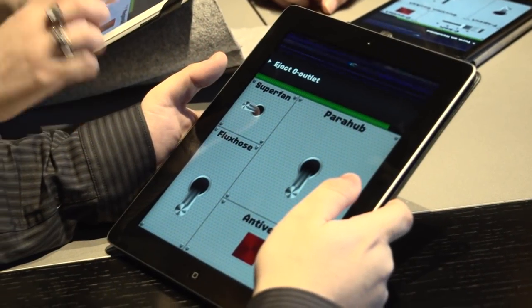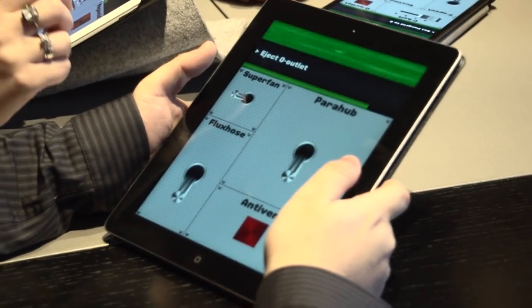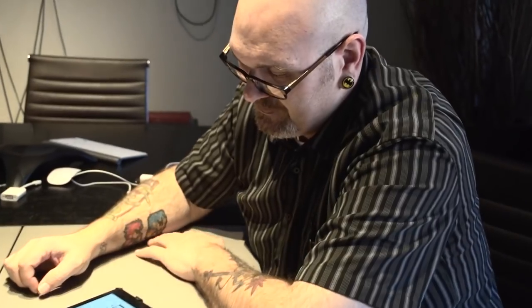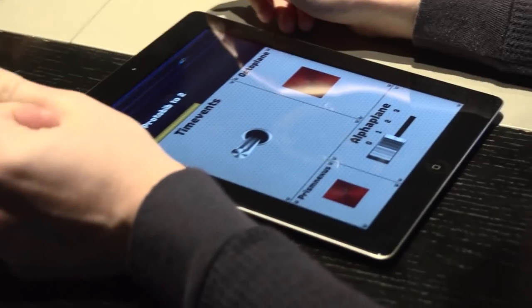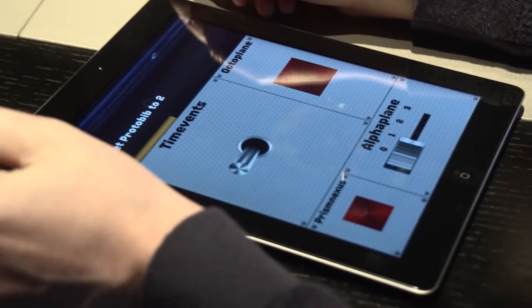Eject O outlet. O outlet ejected. Set pan for the two. Enable F spout. Spray anti-vets.